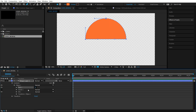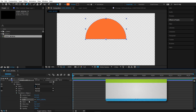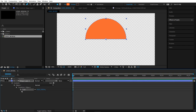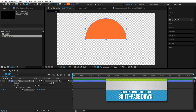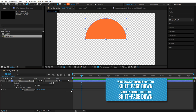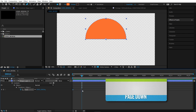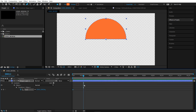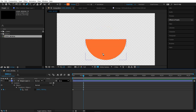Next, I'll animate the scale property of this ellipse shape. I'm going to go to the transform property and select scale, then hit S twice to solo it so we only see scale. I'm going to make sure I'm on frame zero and click on this stopwatch to set my first keyframe. If you hit Shift Page Down once, you'll go forward 10 frames. If you just hit Page Down by itself, you go one frame. We are at frame 12 and I'm going to set another keyframe, setting it to negative 100 on the Y axis.